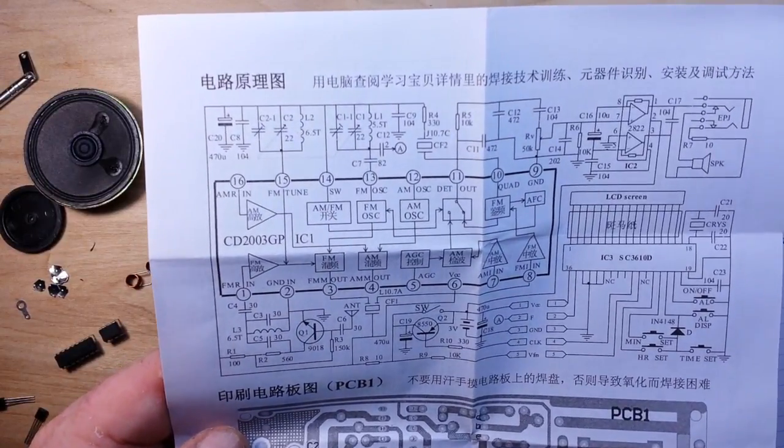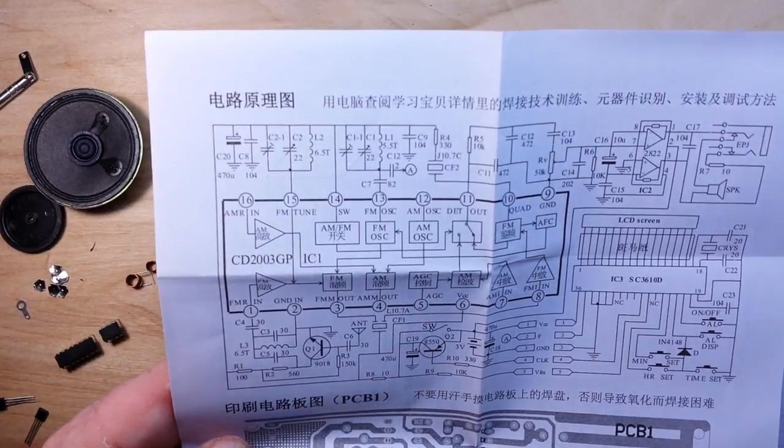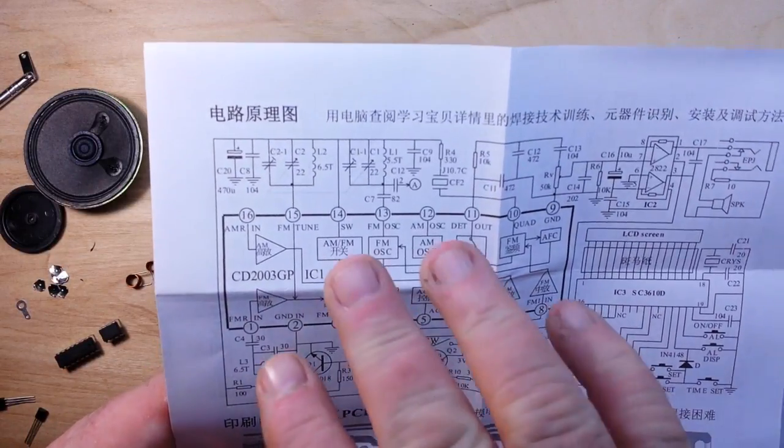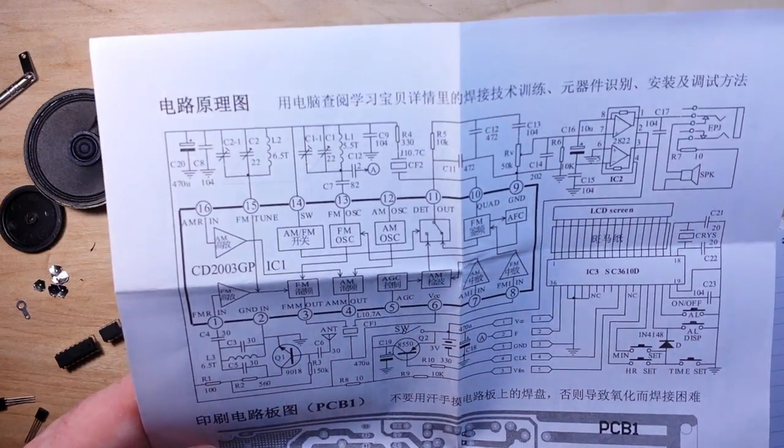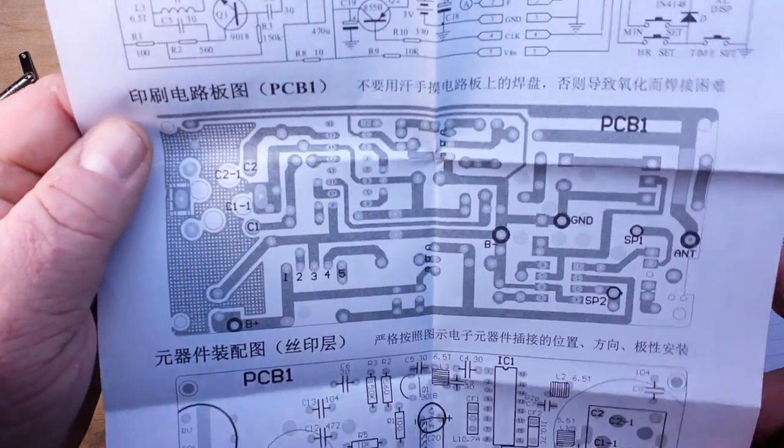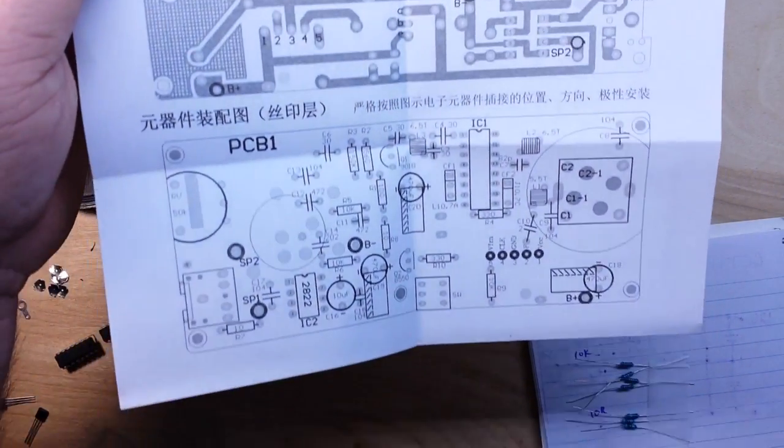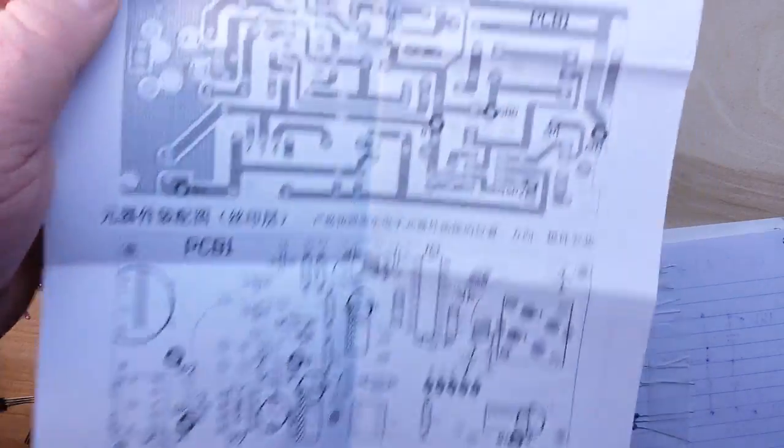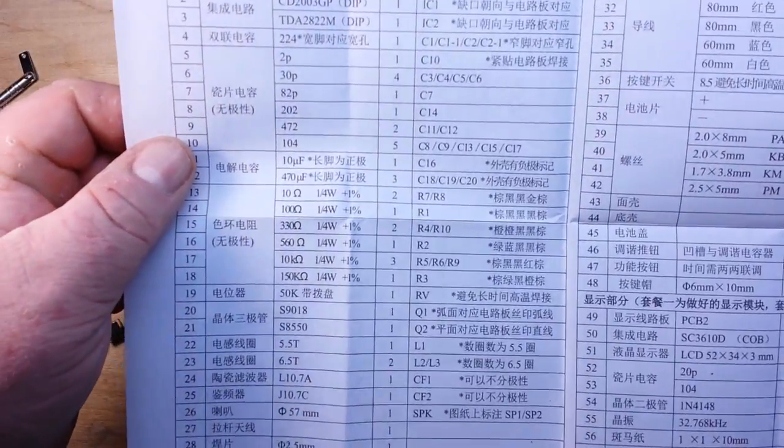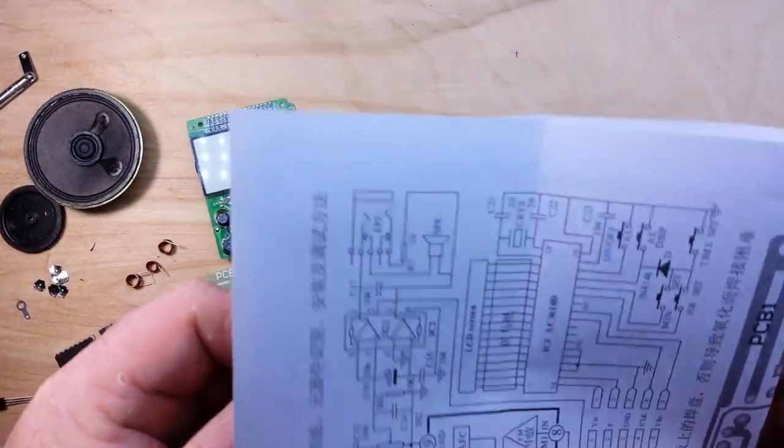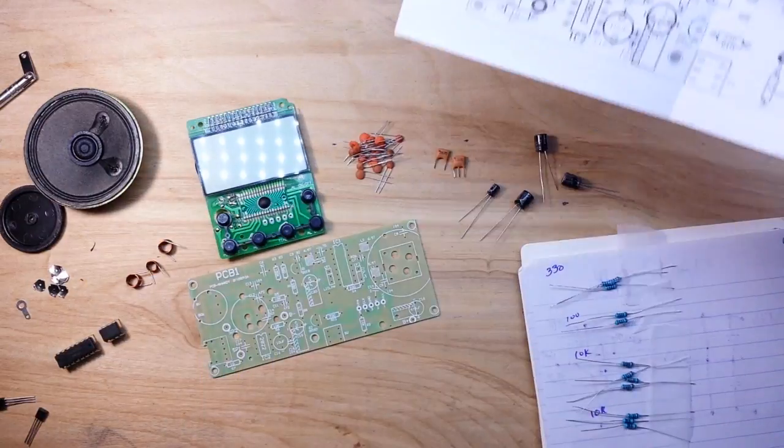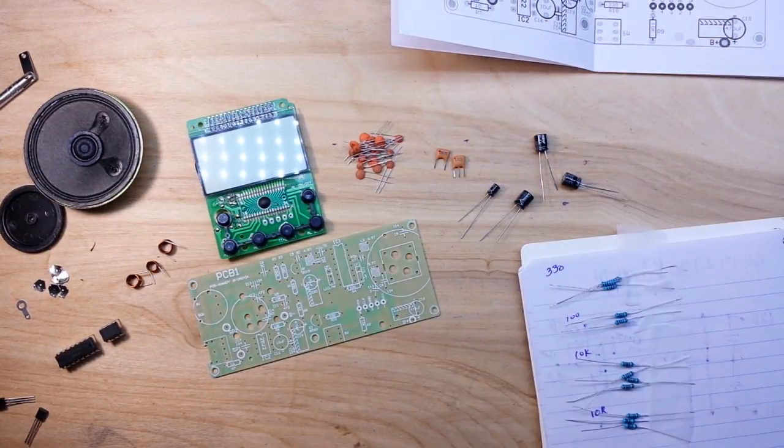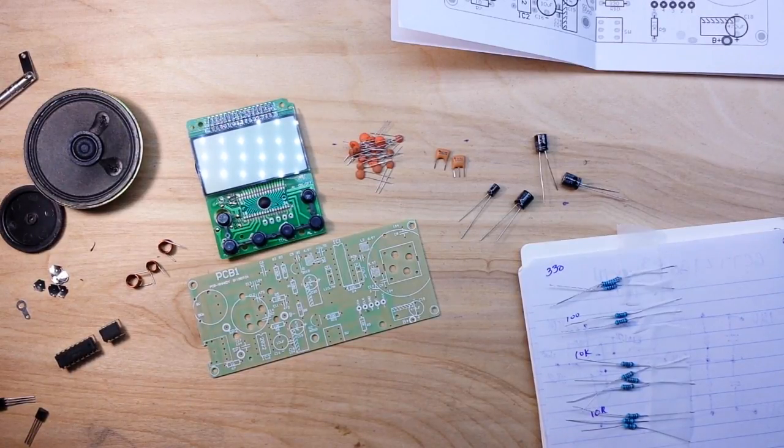So here's what we get. Nice half block diagram, half schematic here showing us all the different sections of the radio. A picture of the PCB backside and PCB front side. And a list of components and values. So all good stuff and I will definitely be referring to it. All right, let's get started building.